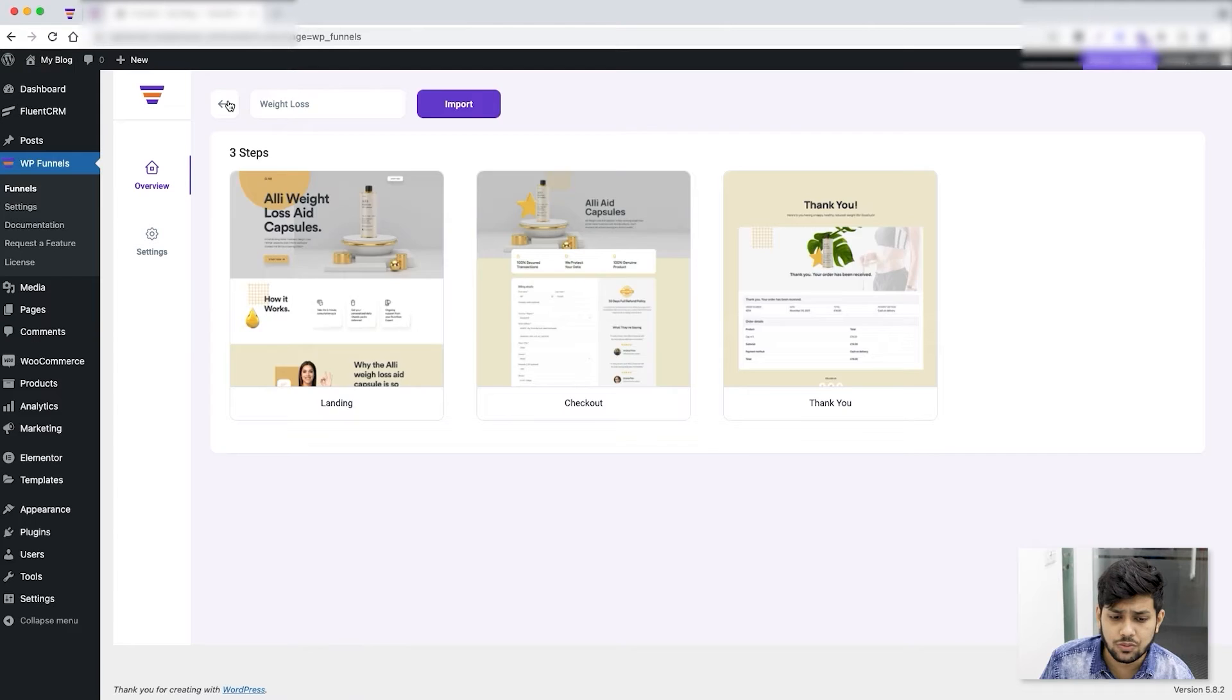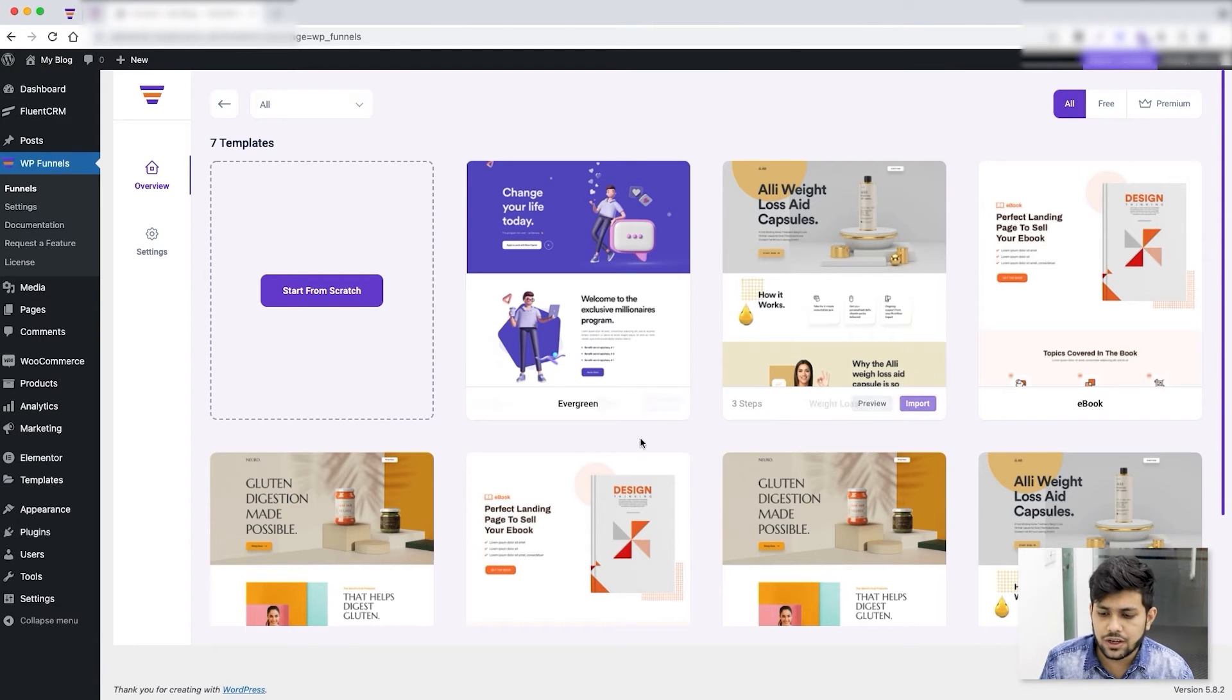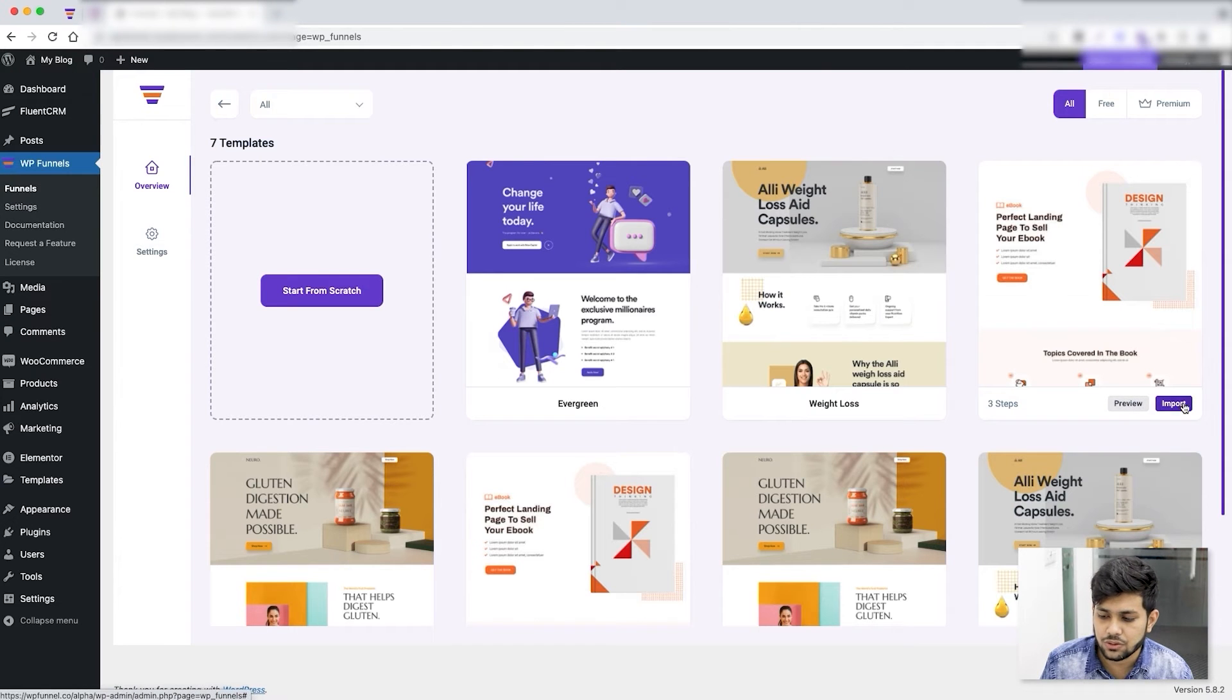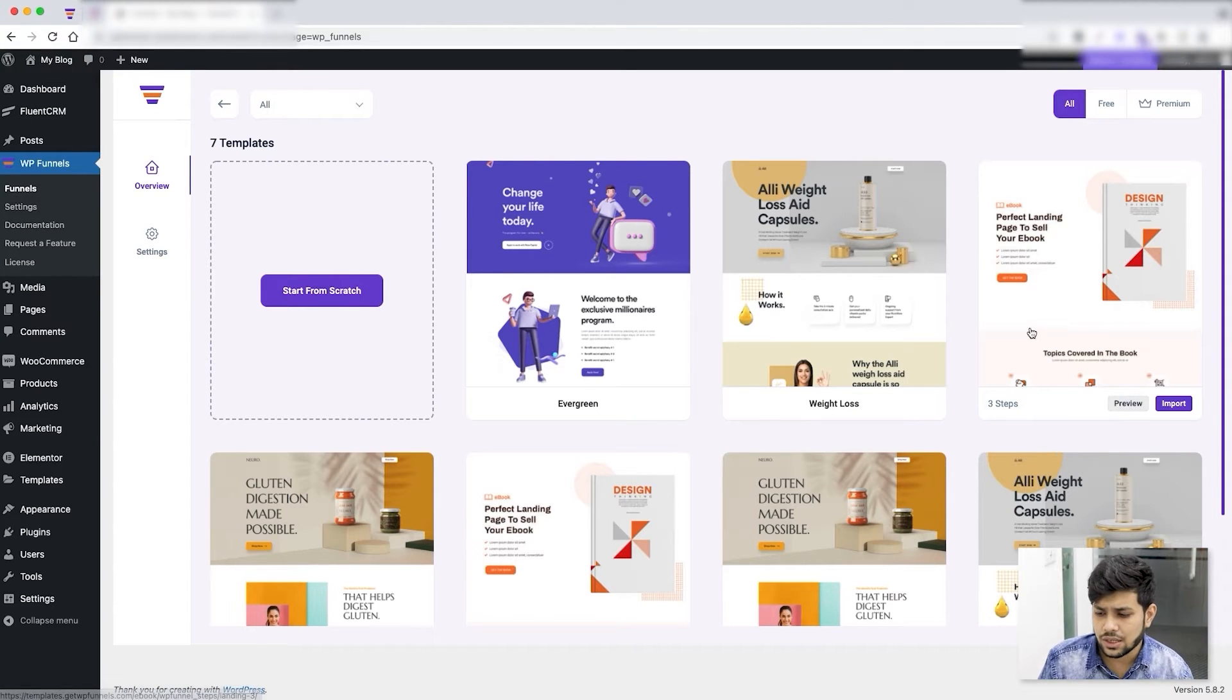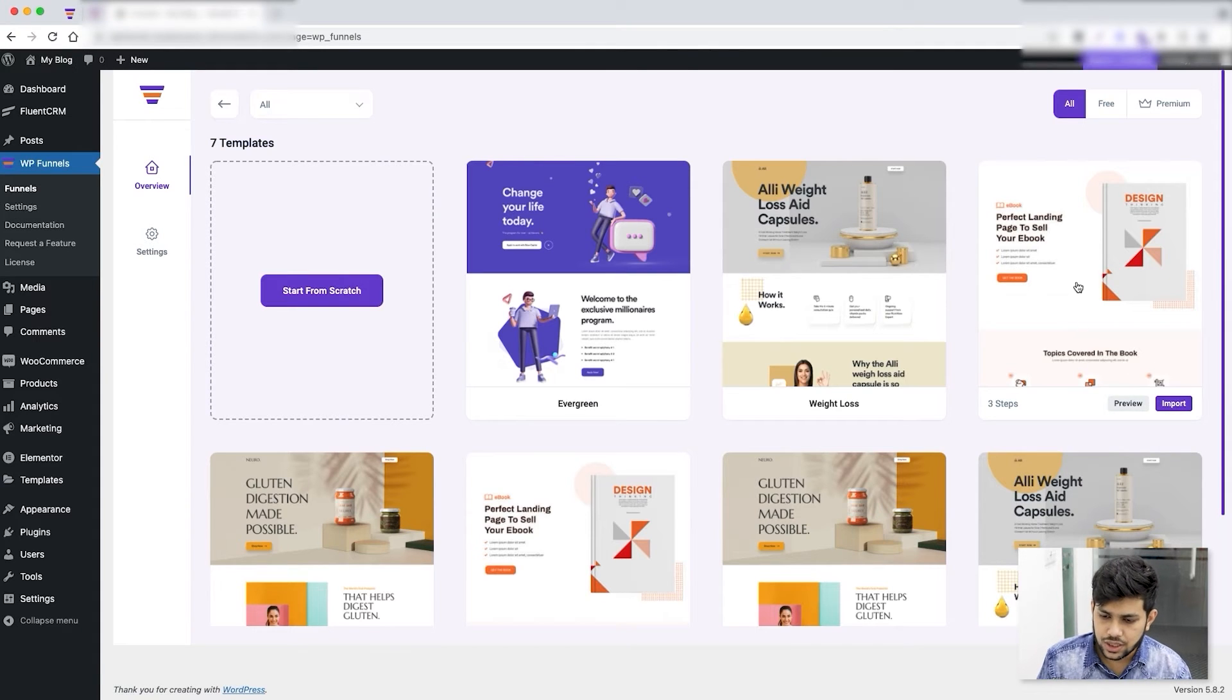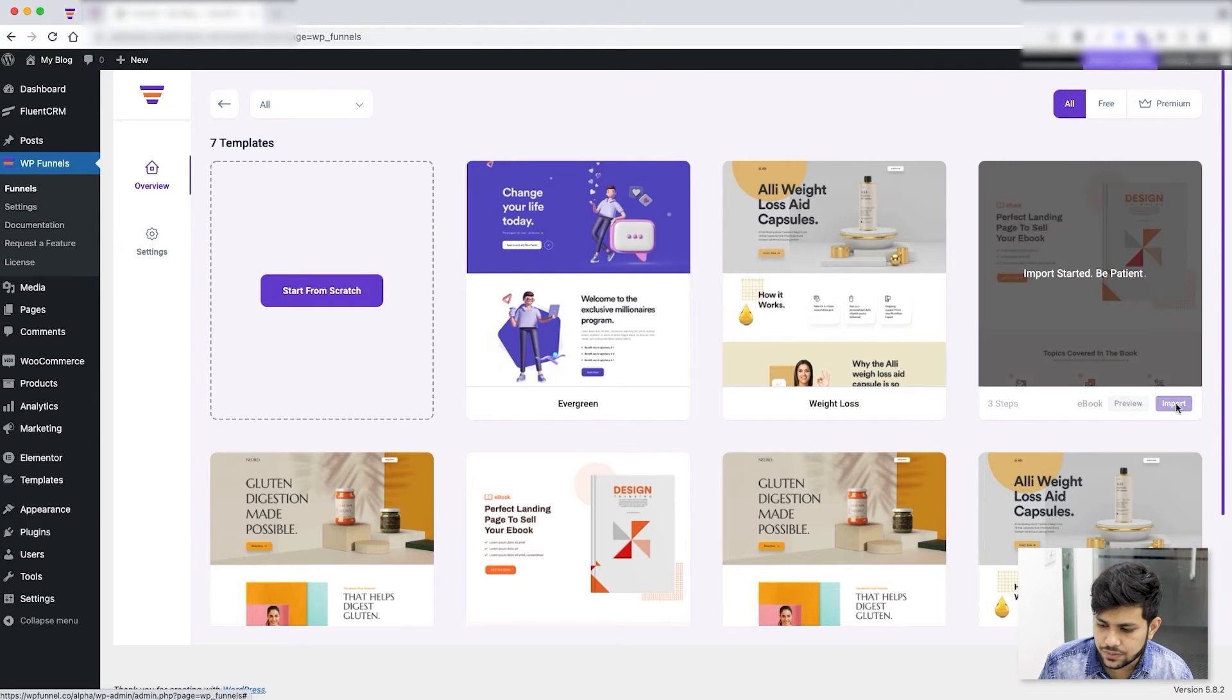Over here as well, when you hover on any template you'll see this option called Preview and Import. If you want you can click on Preview to see the funnel live in action in one of the test servers, or you can click on Import and the funnel will start importing. For this tutorial let me just import this template.